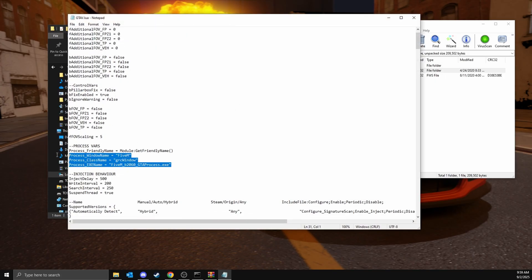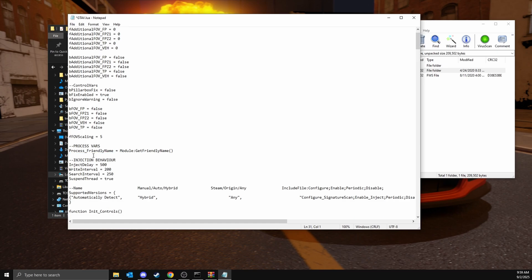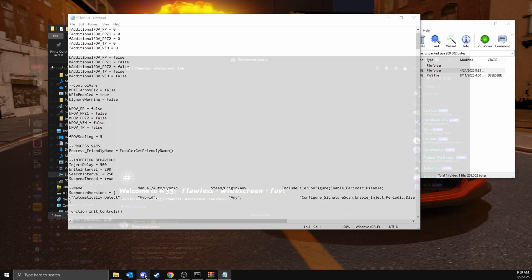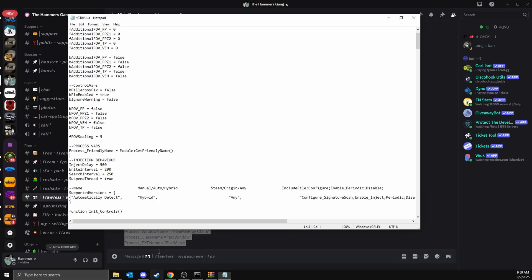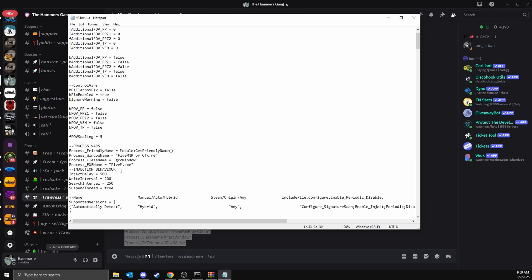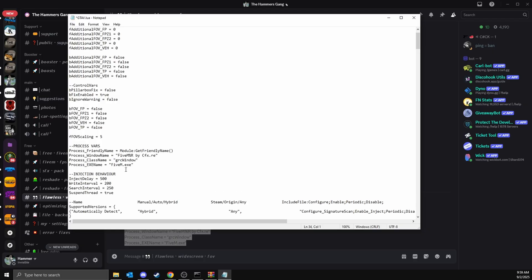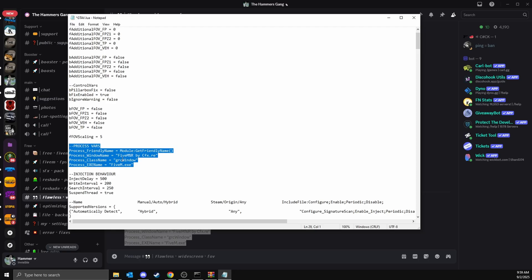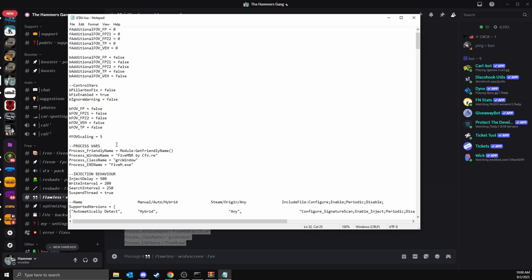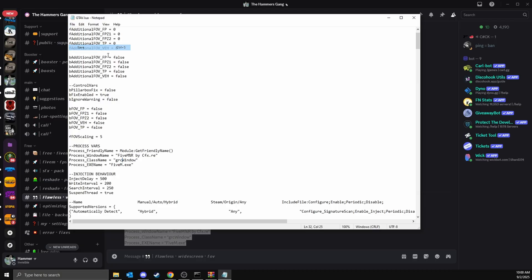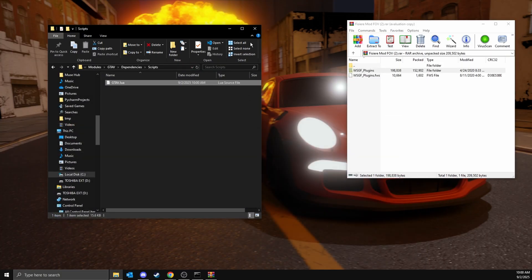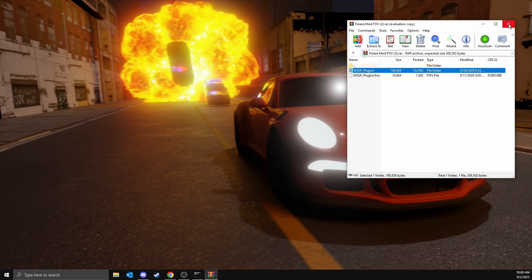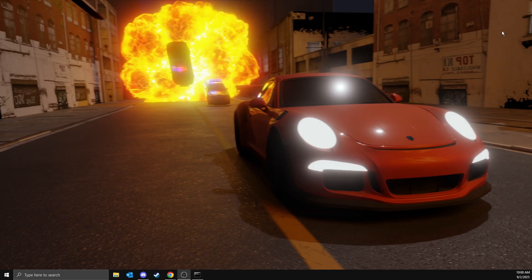Down here, delete that and then copy this from my Discord and paste it in. This is how it should look in the process files. Just save it with ctrl+s or go up here to save, then close it down. Now it's installed.